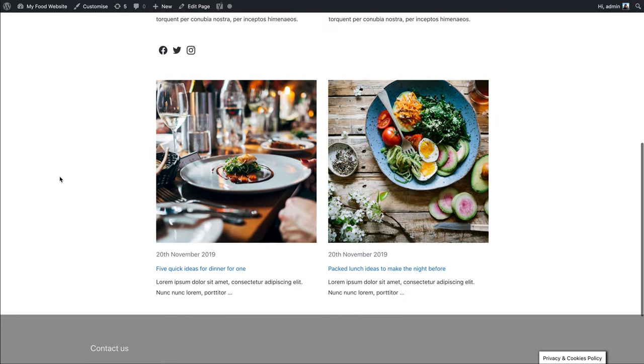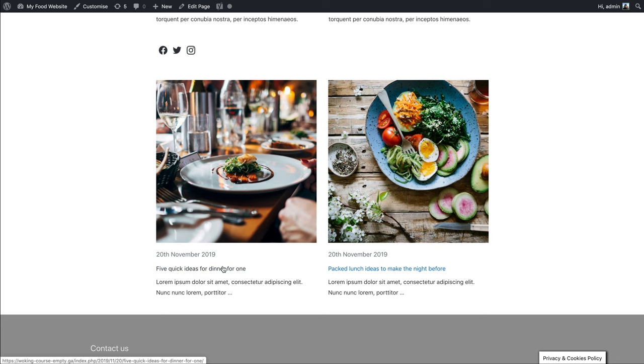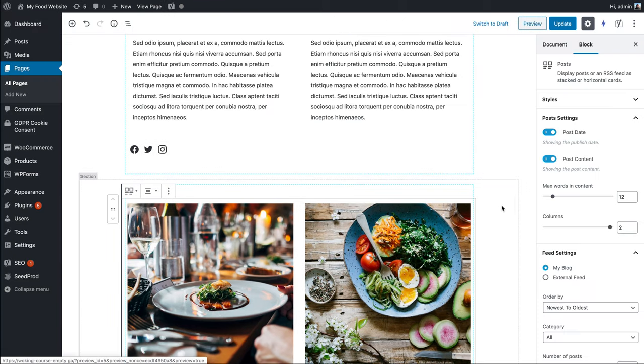Here we are on the home page and it's bringing through two blog posts displaying the featured images, the publication date, the title which is a link, and the first little bit of text of each post.